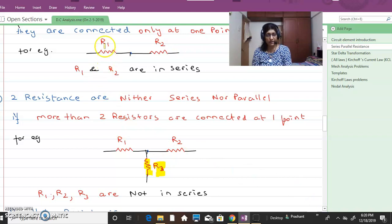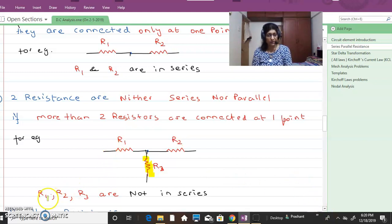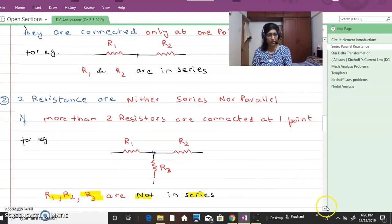You can understand this way: current through R1 is flowing through R2 in the series case. But when R3 is added, the same current through R1 is not flowing through R2 — it is growing branches. So R1, R2 and R3 are not in series.